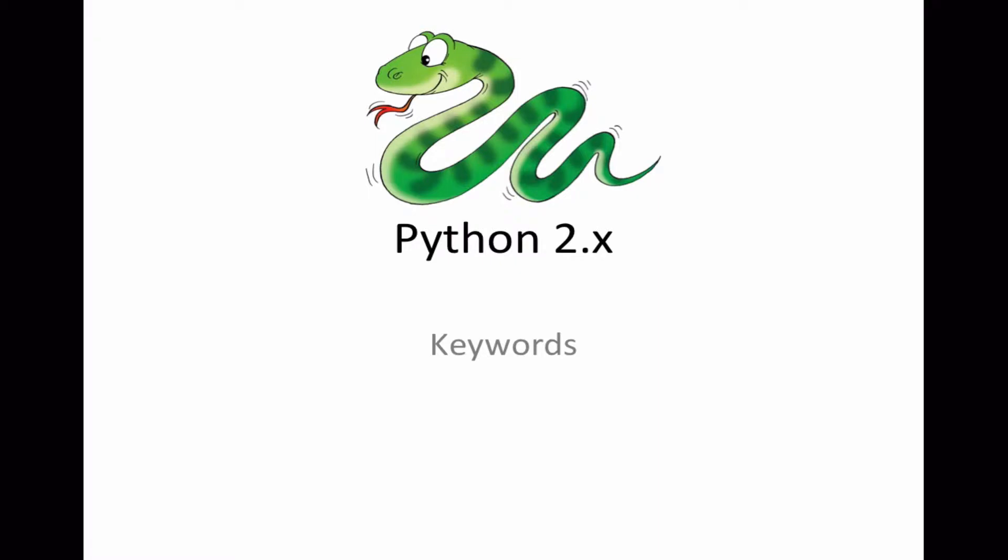Hello and welcome to this Python 2 tutorial. What we're going to look at today is keywords. Keywords are words that are reserved by Python so cannot be used in things like variables because they're already reserved for other uses.